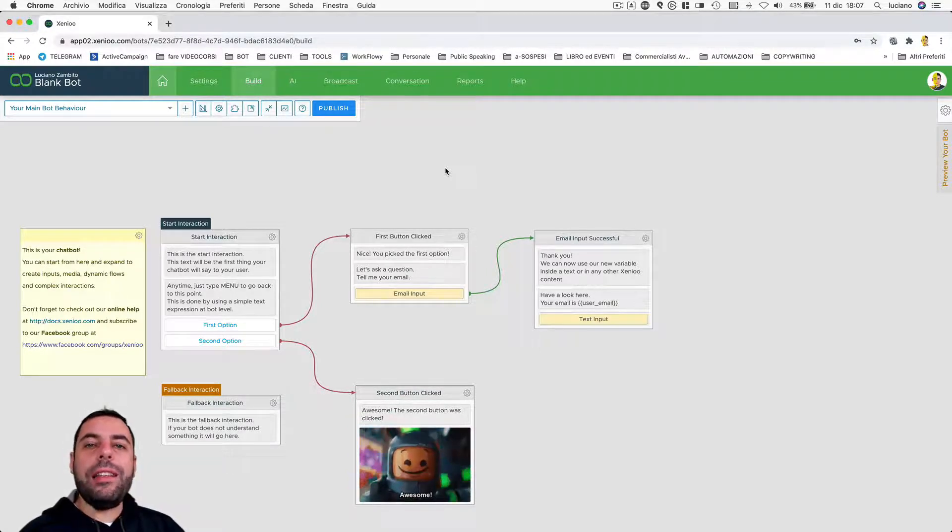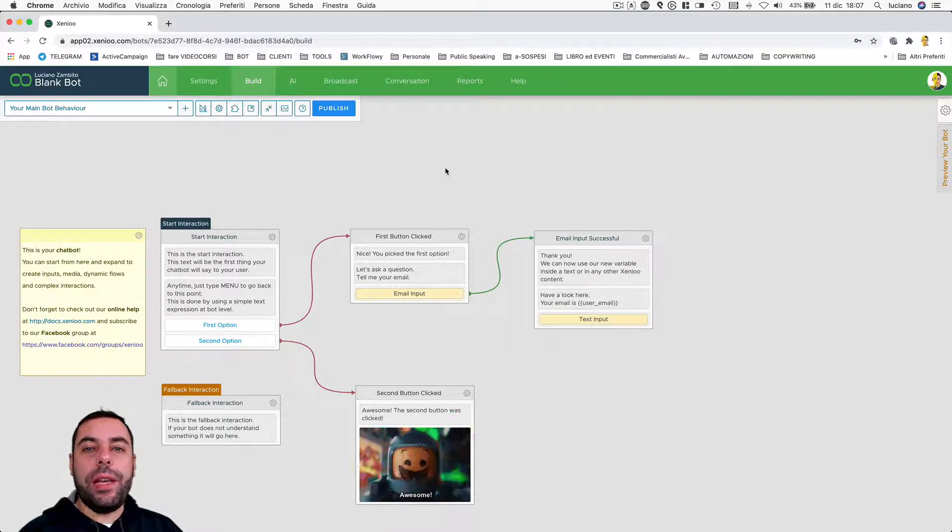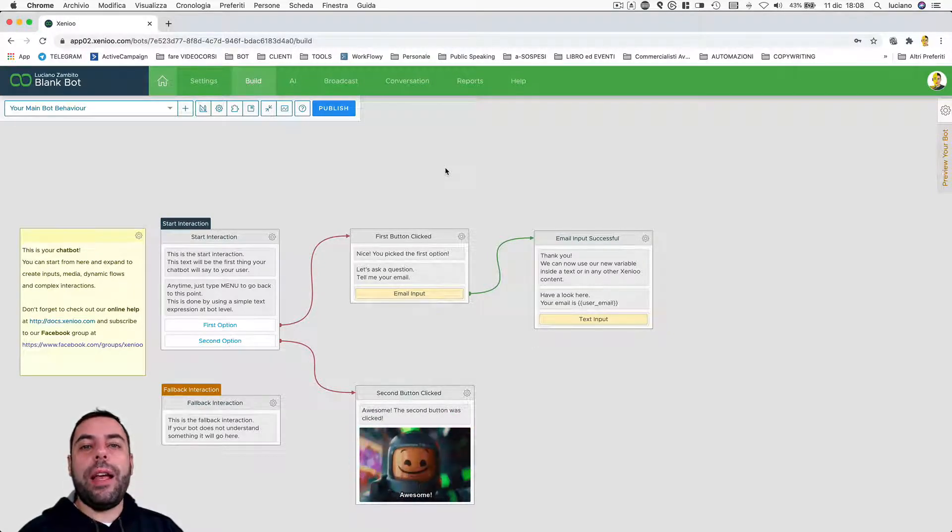The largest one is the behavior, which contains several interactions, which contain actions.